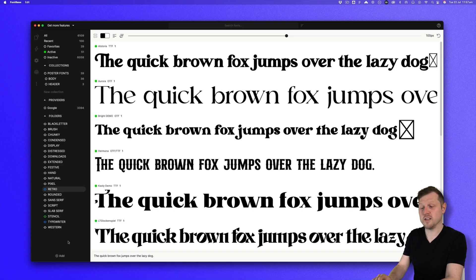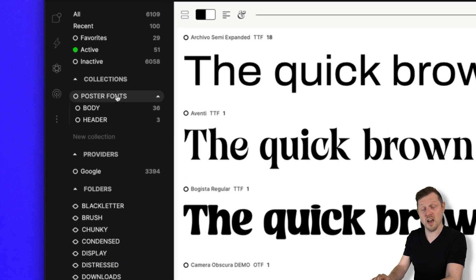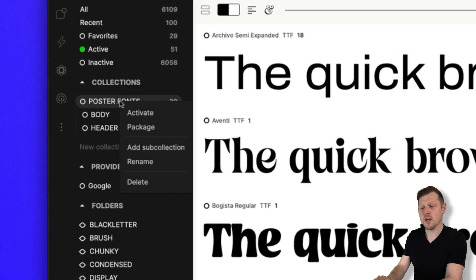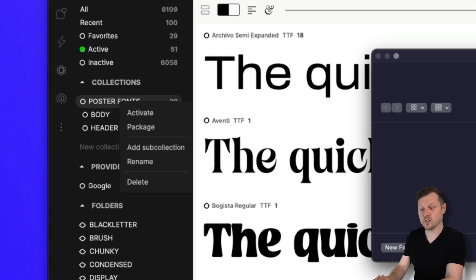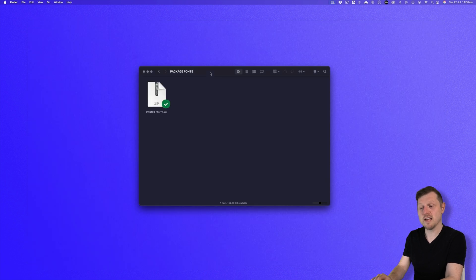Now another cool feature is the ability to package fonts. If you're working on a project and you need to share your fonts with other designers, you can simply right click on one of your collections and package them up into a zip file to send and share. Very convenient.